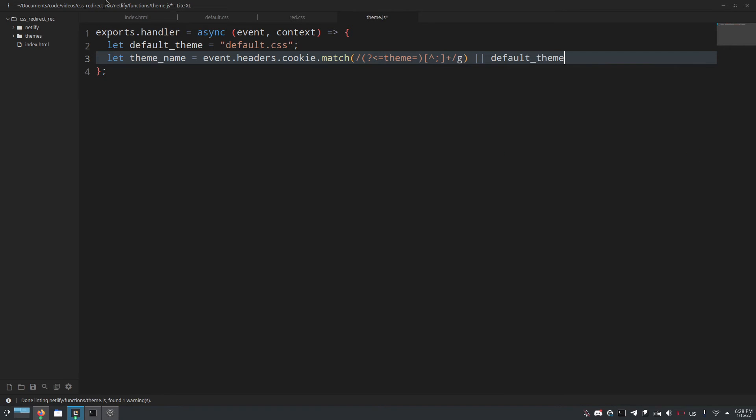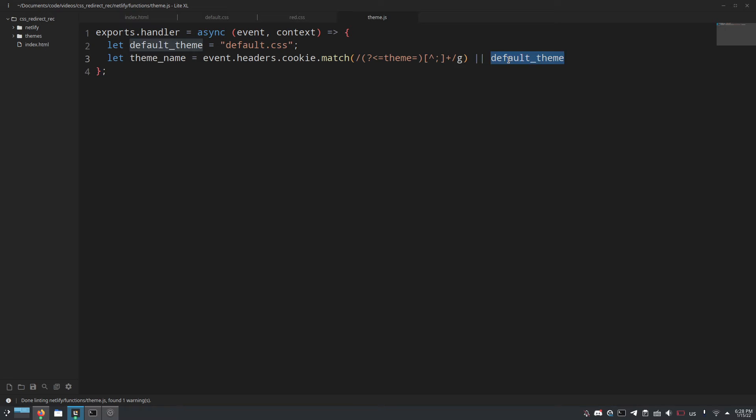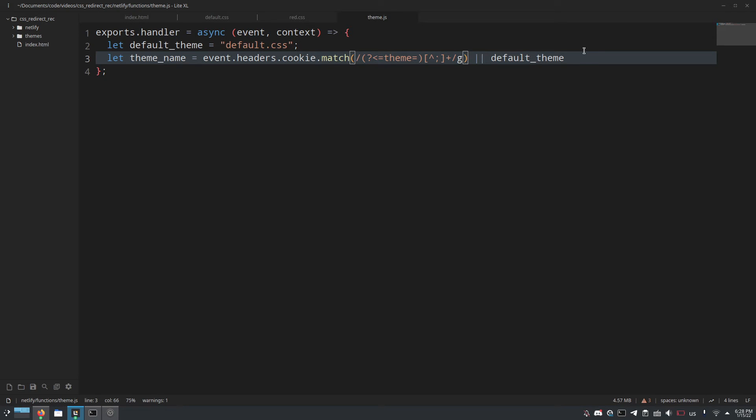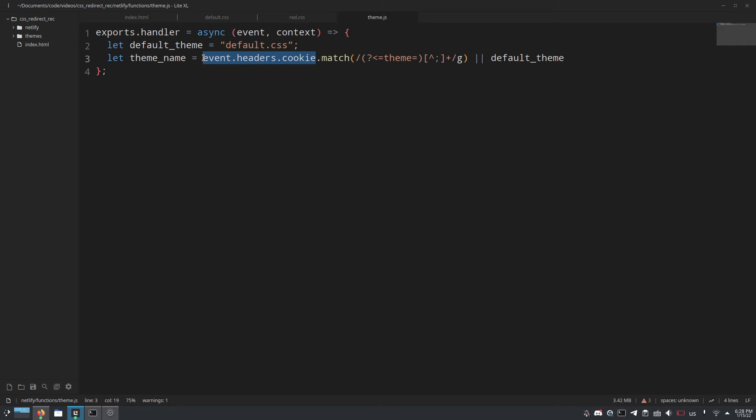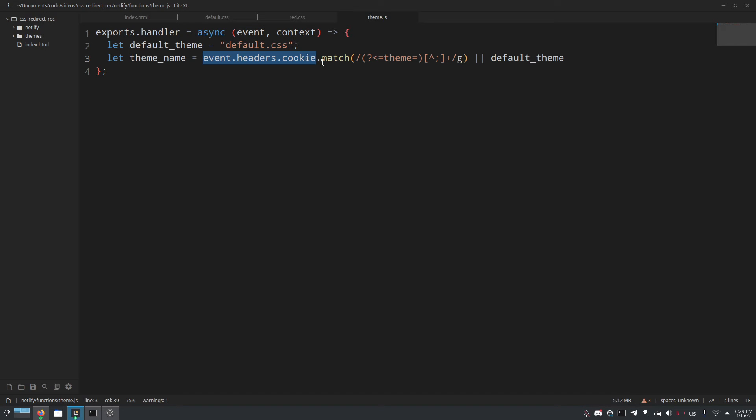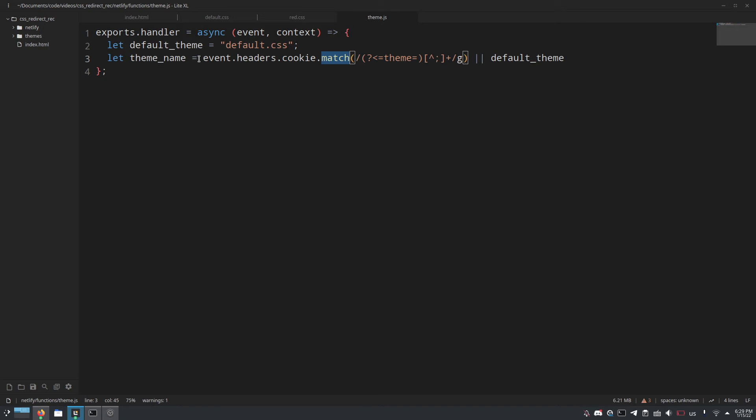So now if there's no match it'll just do the default theme and if there is a match it'll do whatever is in the cookie. However, this is assuming that event.headers.cookie is always a string and if the cookie is blank, event.headers.cookie will not be a blank string rather it'll be null. So we need to set up an extra little fallback for that because if you try to call match on a null instance, things don't happen, it's not just going to return null it'll return an error.